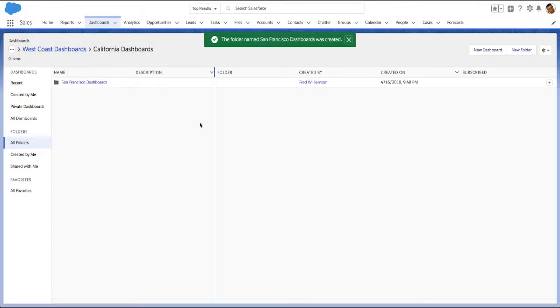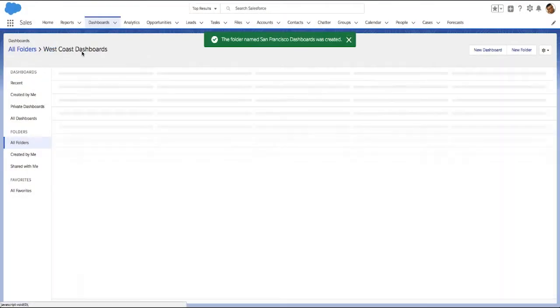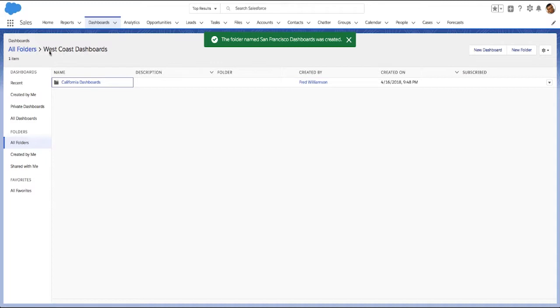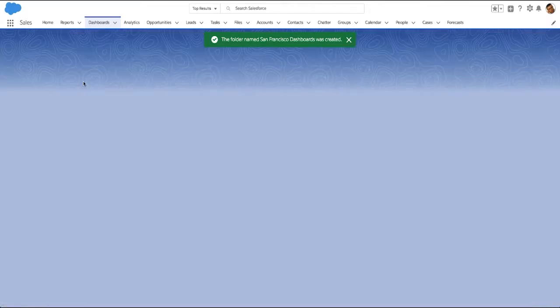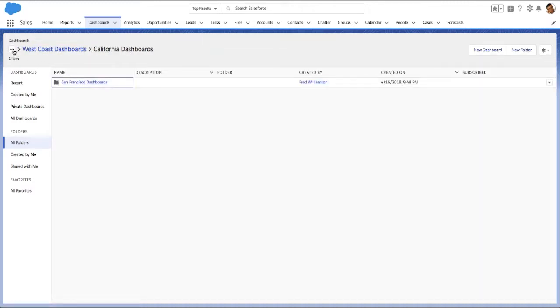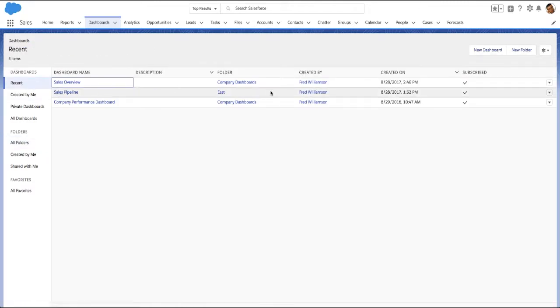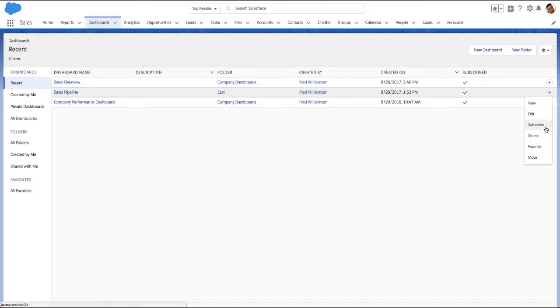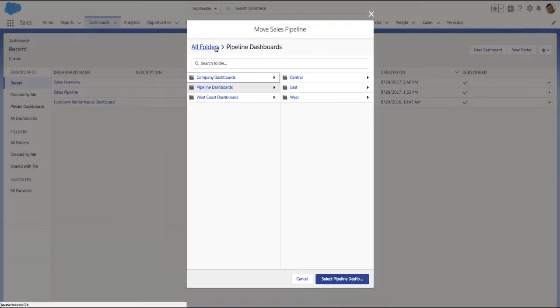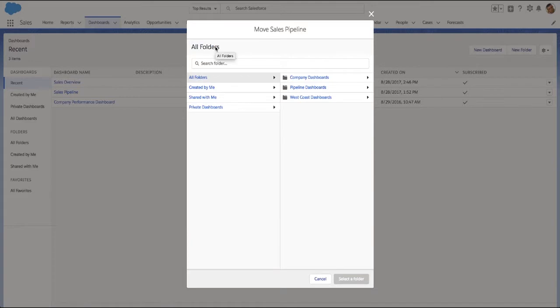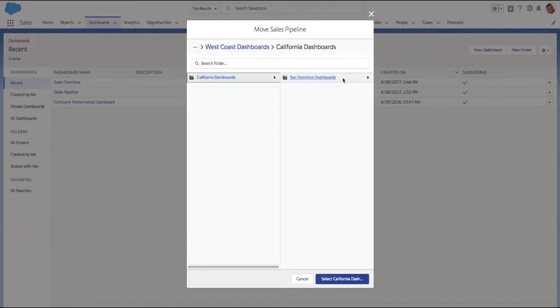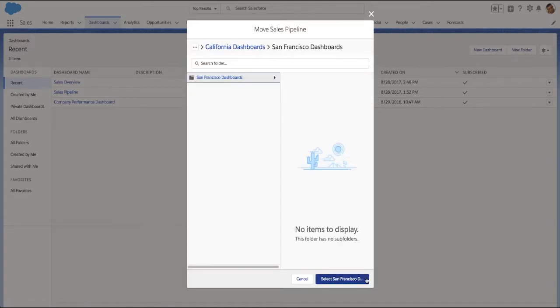Navigate folders using breadcrumbs. You can move dashboards into other folders. From the Dashboards tab, click More Actions, Move, navigate to the folder that you would like to move the dashboard into, and click Select.